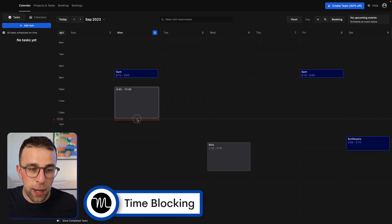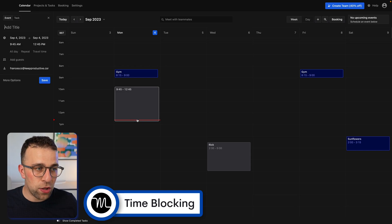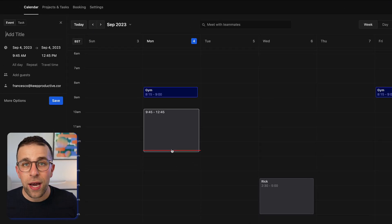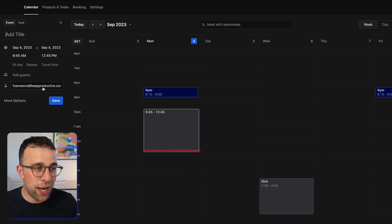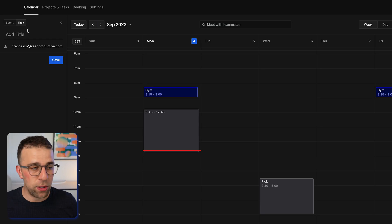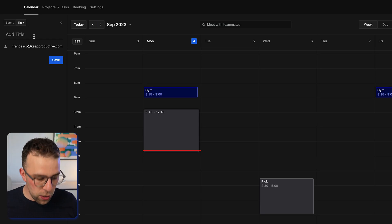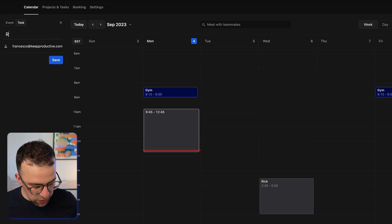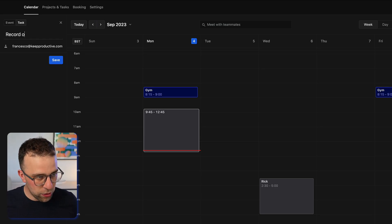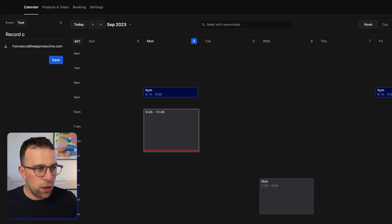This is my week ahead and I can really start planning using time blocking here. I can record an event or a task — it automatically goes to an event because you're in the calendar view — but in this case I'm actually recording YouTube, so let's add that.